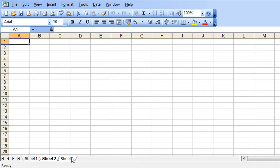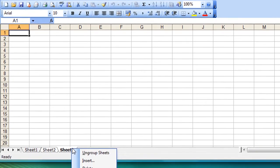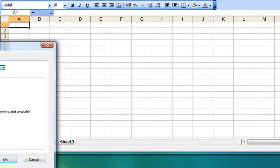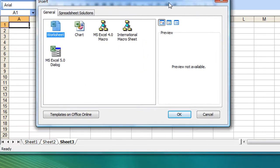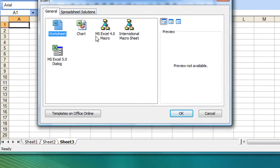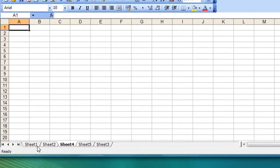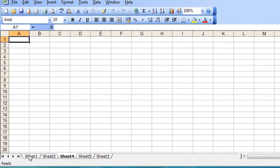choose insert, again the dialog pops up giving me the worksheets option, click OK and I've now got four blank worksheets and my original.